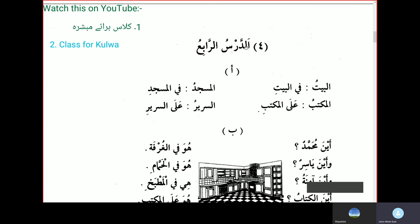Let's do some questions and examples from the book — Al-Darsu Al-Rabi', the fourth lesson. Al-Baytu — the house; fil-bayti — in the house. Al-Maktabu — the desk; the Damma becomes Kasra. Al-Masjidu — the mosque; fil-masjidi — in the mosque. Note that the Kasra is short after Al, but if you say Fi masjidin without Alif Lam, the Kasra is long.